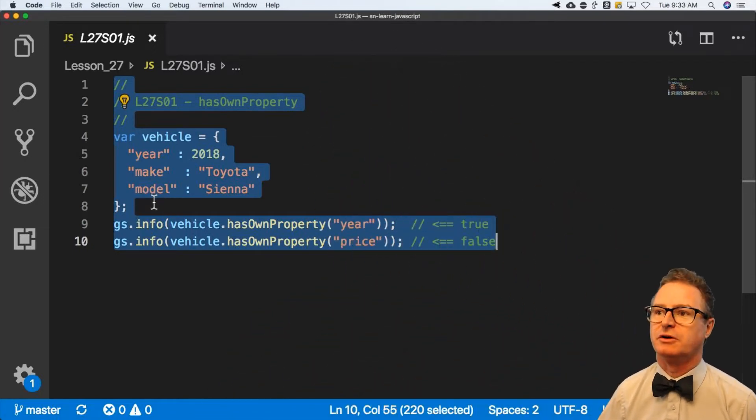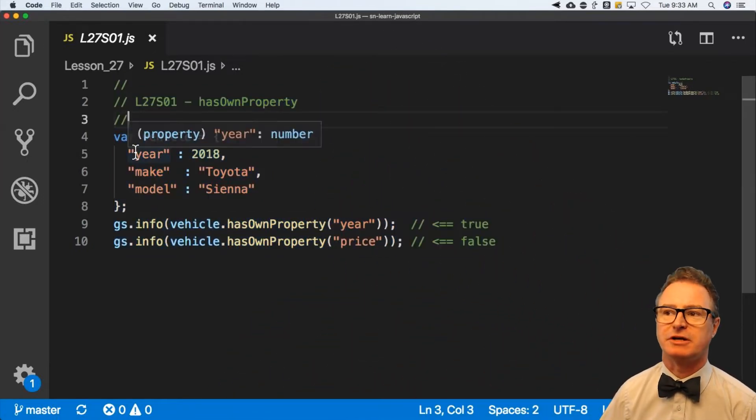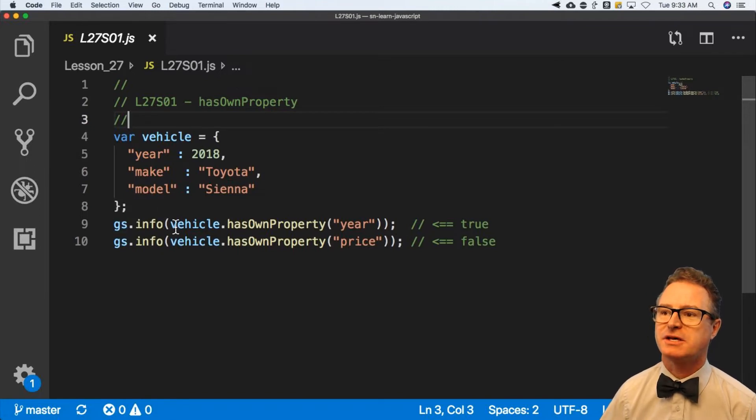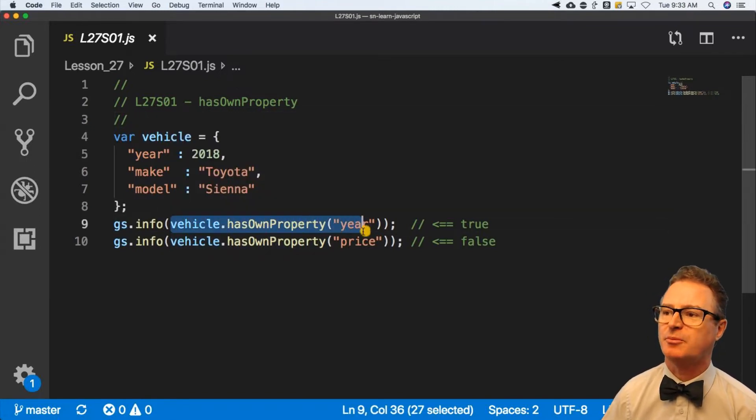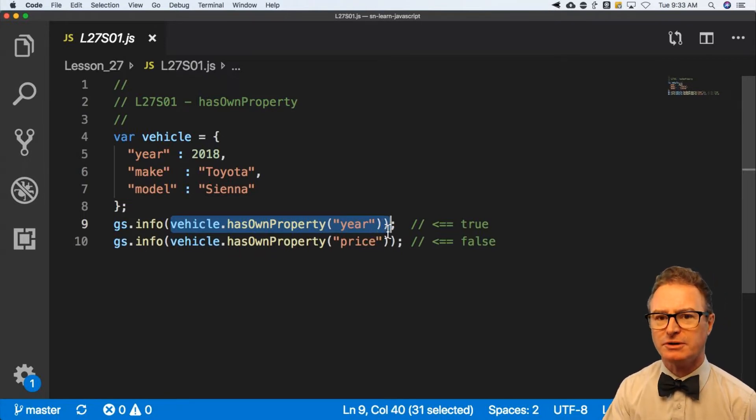So here I have my vehicle, just like in the last example. I've got a year, make, and model, and I can say vehicle.hasOwnProperty and put the property name in there to say, do you have a property called year?